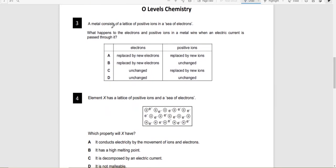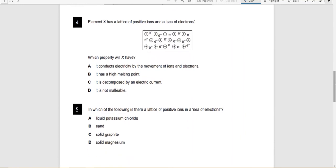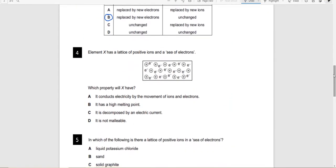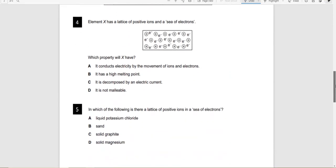Question three: What happens to the electrons and positive ions in a metal wire when an electric current is passed through it? Electrons are replaced by new electrons, and positive ions remain unchanged. This is because electrons are moving to the positive terminal; to take their place, more electrons are generated from the negative terminal, which also move to the positive terminal, and the cycle continues.